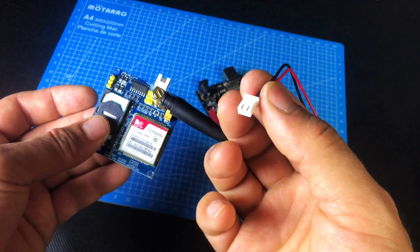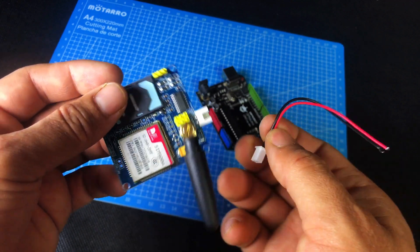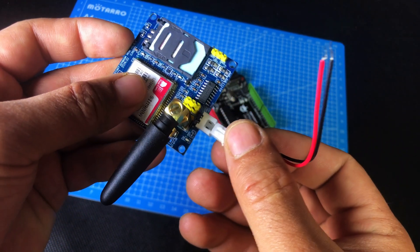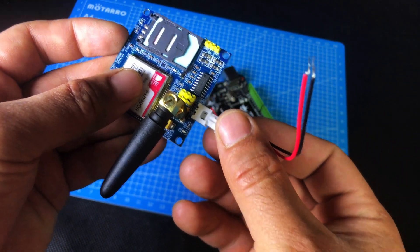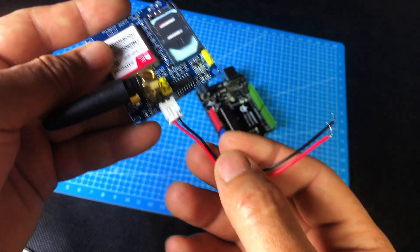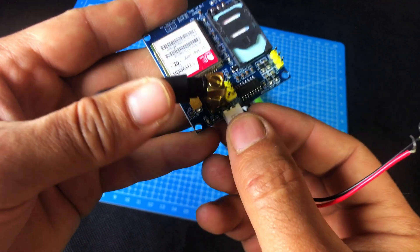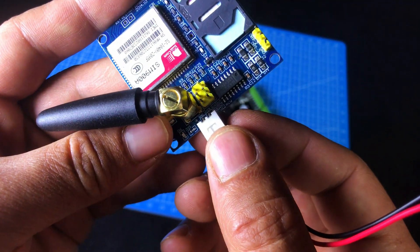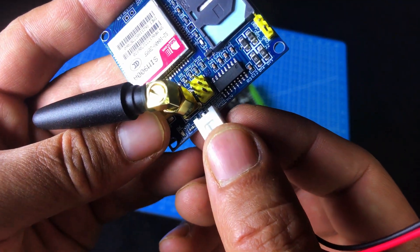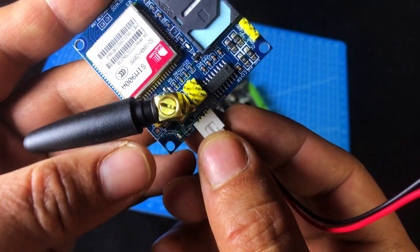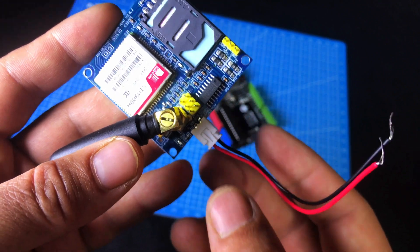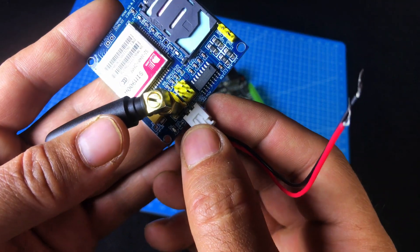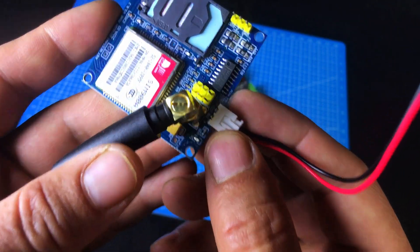And this connector here, it is used for giving power to the module. Now, let's talk about the power connector of the SIM900A. This connector has two wires. One is red and one is black. But listen carefully.